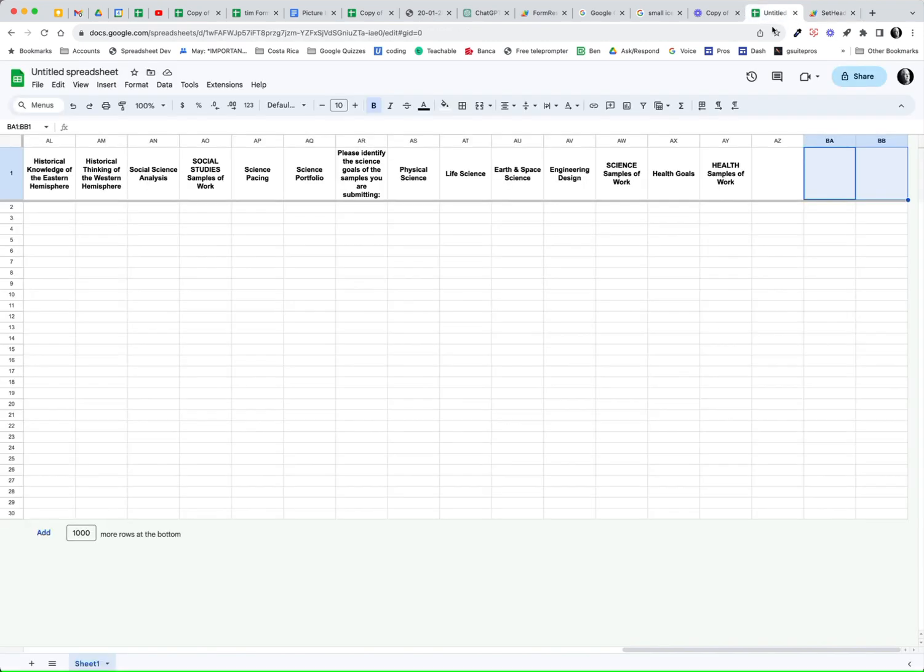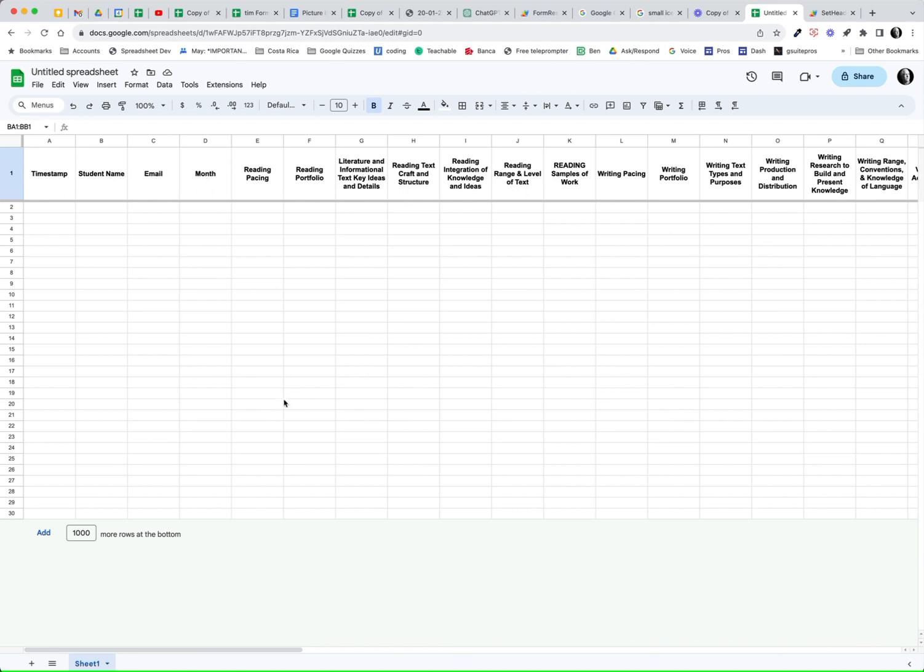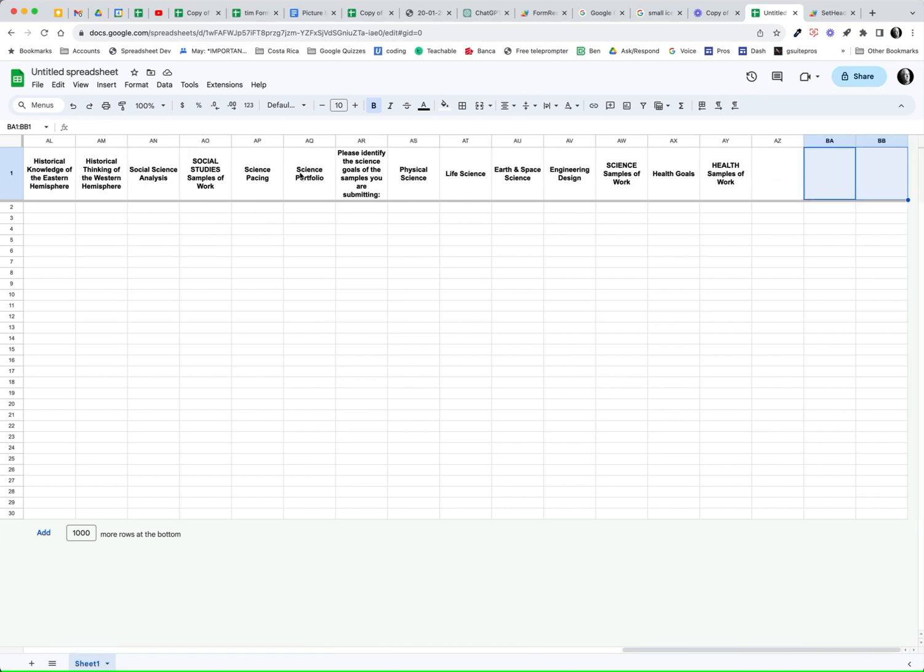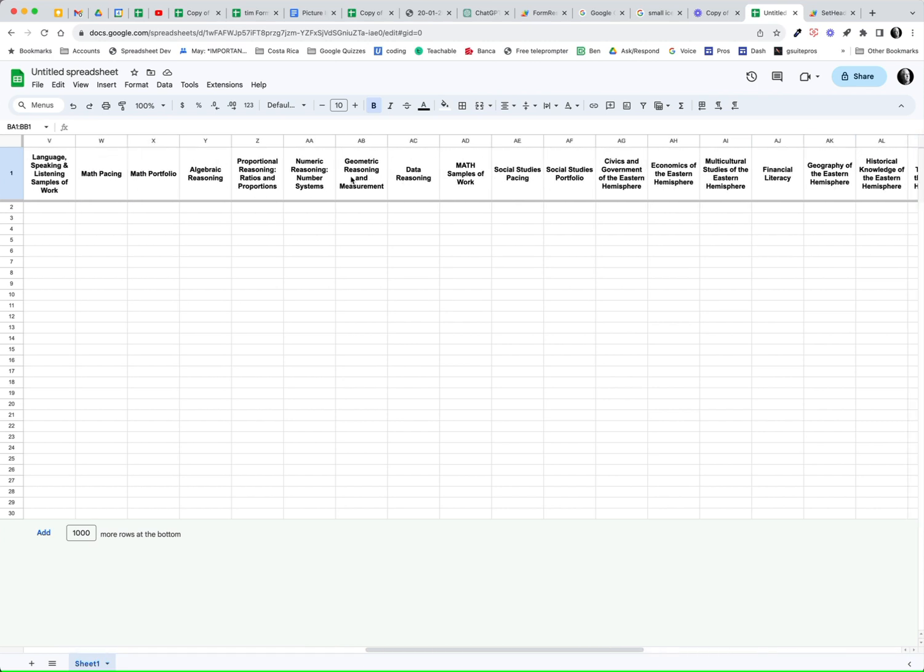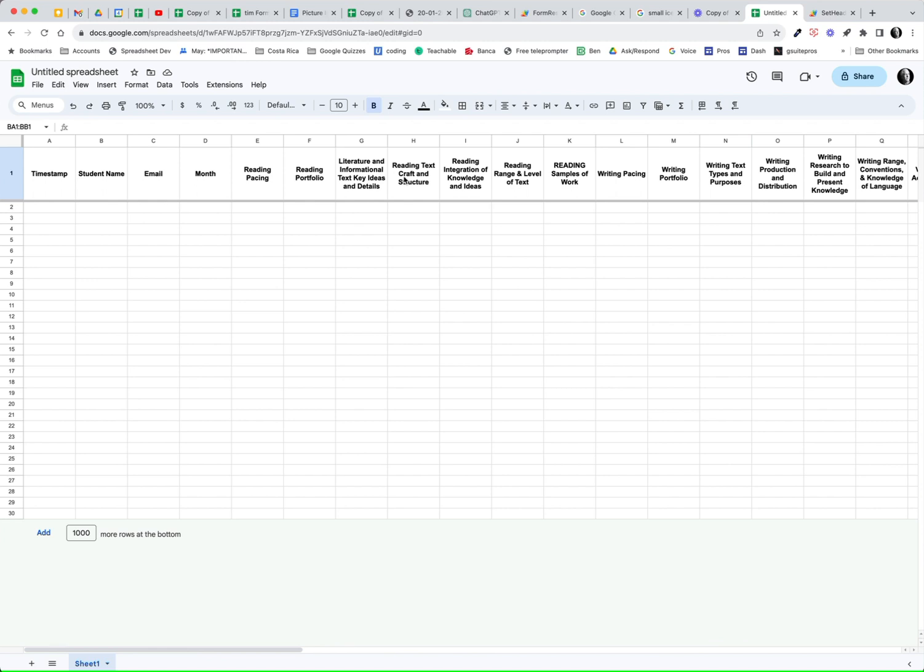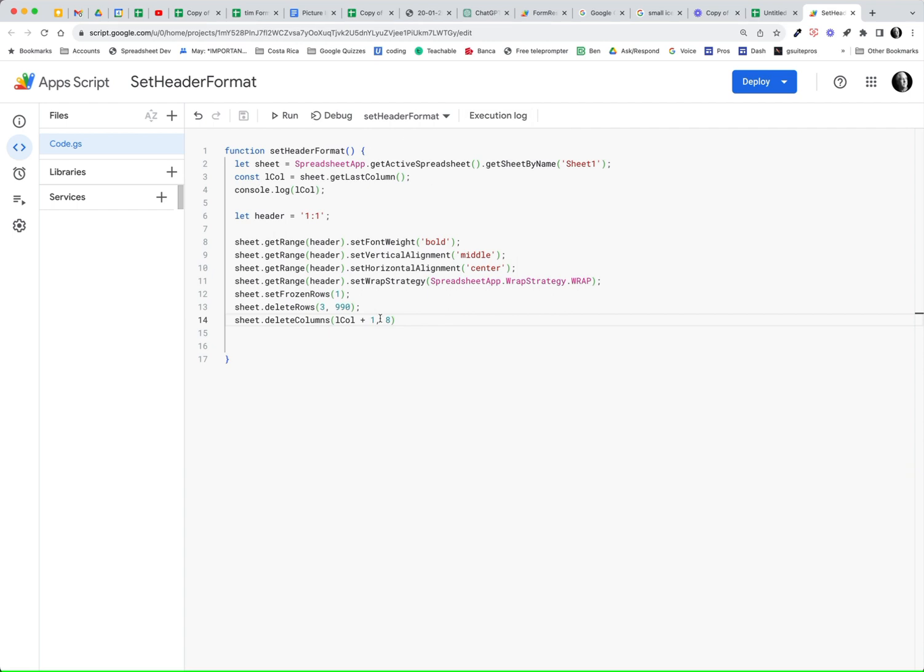So now notice we've got three extra rows or columns in there. And we've got a few extra rows. But notice our we have a one frozen row. It's in bold. It is wrapped. It is in centered. And it's in middle vertical alignment. And we did all that with this simple script right here.